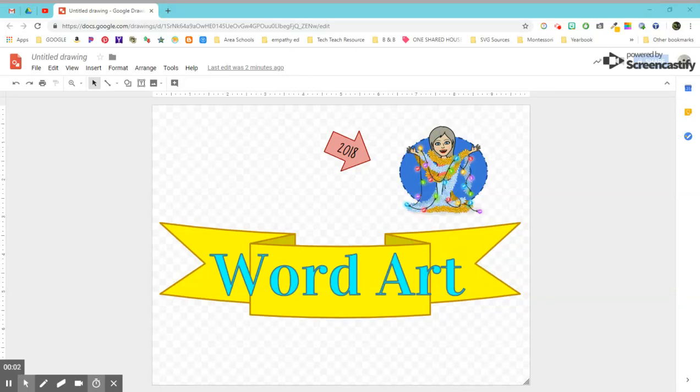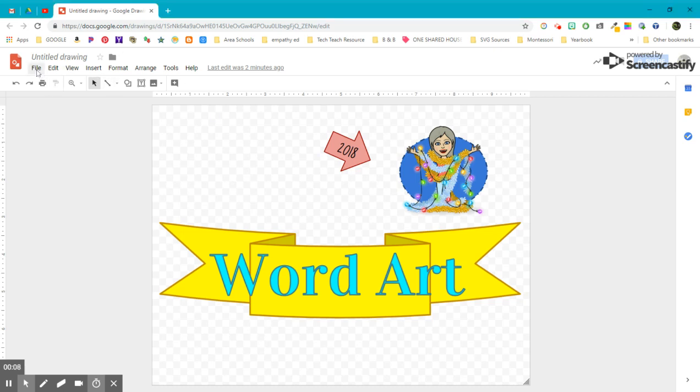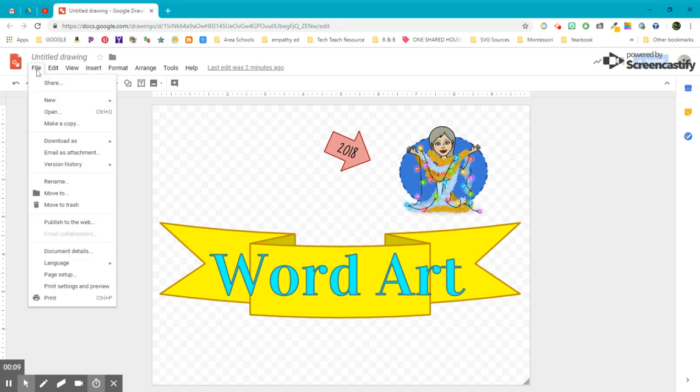One last feature in Google Drawings I realized isn't in any of these menus, but I get asked this question a lot, so let me point out where it is.